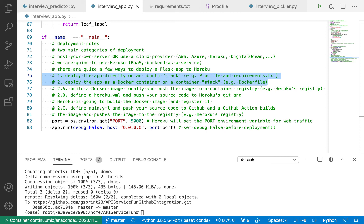Hello everyone, and welcome back. In this video series, I've been showing how to use an API as a client and how to create an API on the server side as a service. In this video, I'm going to continue my most recent video where I was talking about different ways that you could deploy a Flask app, or more generally a web app, to Heroku, which is a backend as a service. The two main ways are highlighted here in my interviewapp.py file I have open in VS Code.